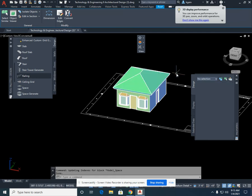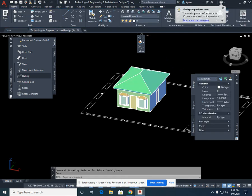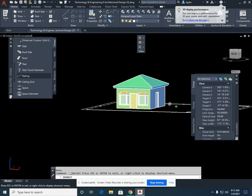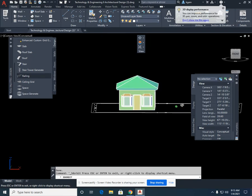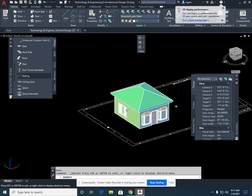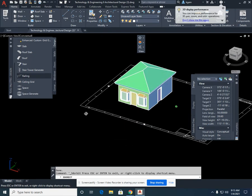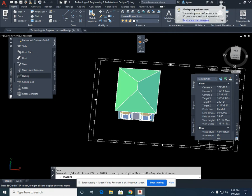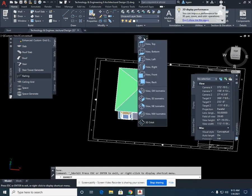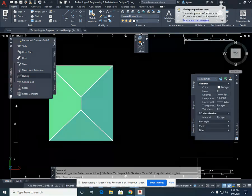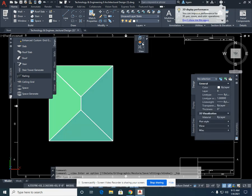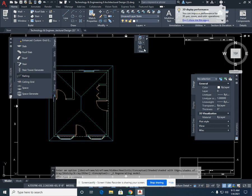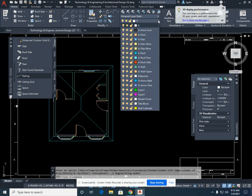I'm going to select escape, go back to my 3D orbit, and you can see it's a little bit more normal of a roof. I'm going to go back to my top view. I'm going to go back to my wireframe, and I'm going to select roof off so I can start working on the inside.